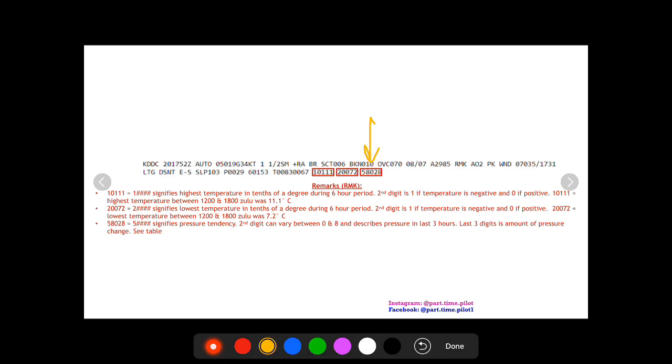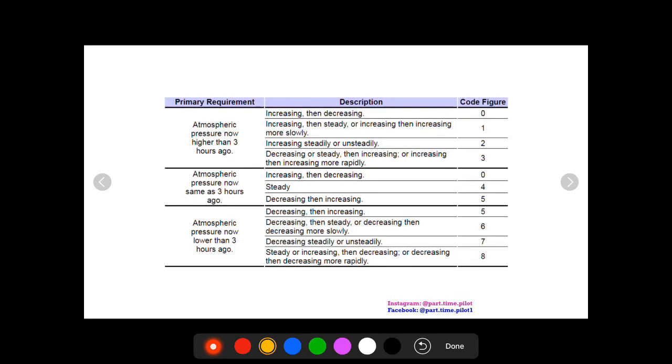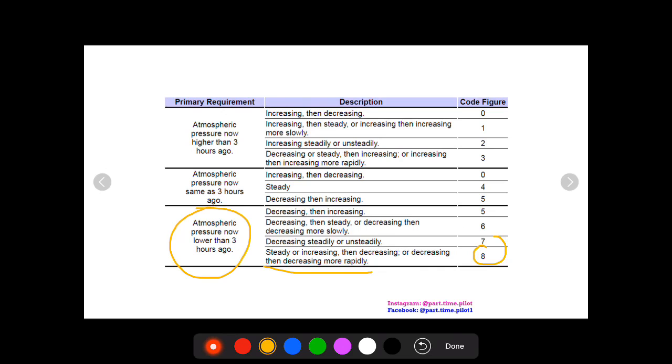The second digit can be zero through eight and this tells you the pressure tendency in the last three hours. Then the last three digits is the amount of pressure change. We had an eight, so we know the atmospheric pressure now lower than three hours ago and it's steady or increasing then decreasing, or decreasing then decreasing more rapidly. So we know that the pressure is going down.